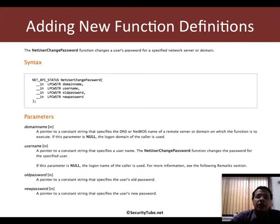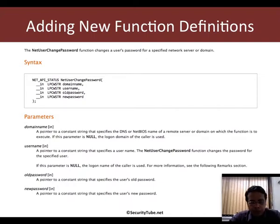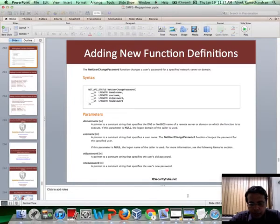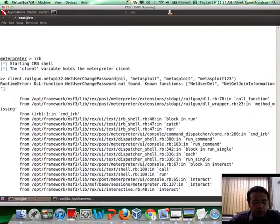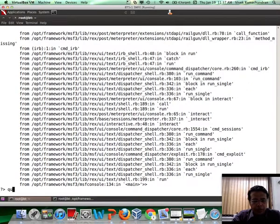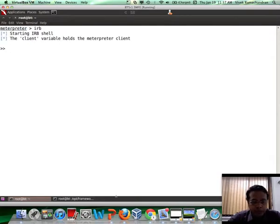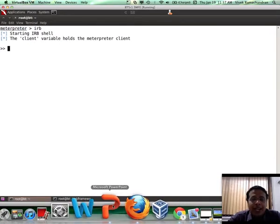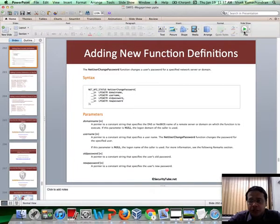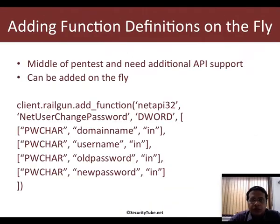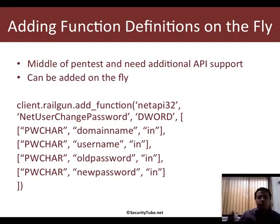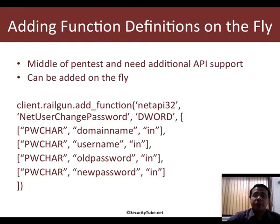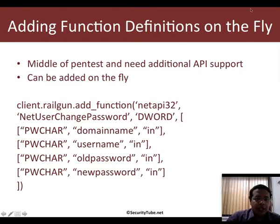So what we would need to do is add the function definition for the DLL before we can use it. Now there are two ways in which we can do this. Let's look at NetUserChangePassword. When you talk about adding definitions, you can do it in two ways. The first one is to add function definitions on the fly, which is you are already inside a meterpreter session. Probably you may not get another chance to compromise the victim and you immediately want that specific function to be supported by Railgun.